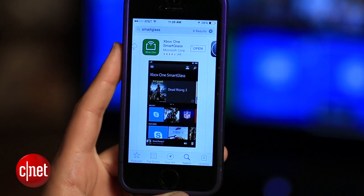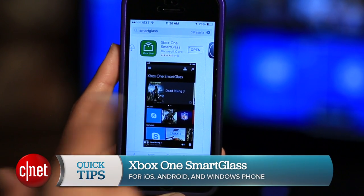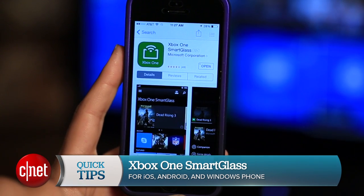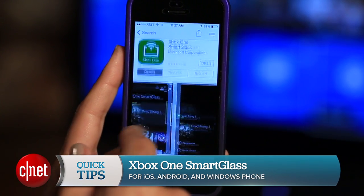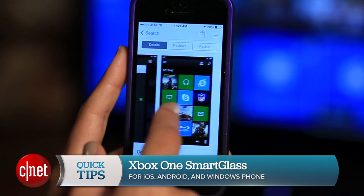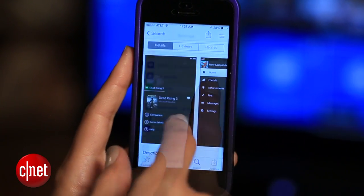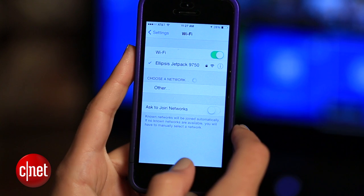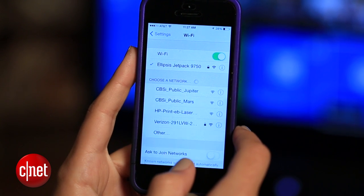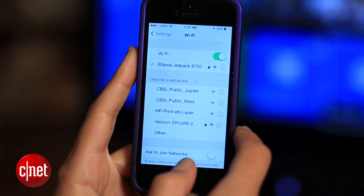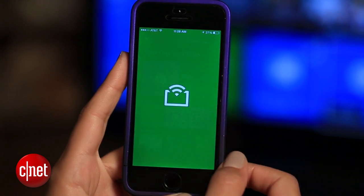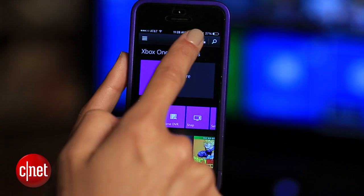First, download the Xbox One Smart Glass app. It's available on iOS, Android, or Windows Phone. Then, connect your phone or tablet to the same Wi-Fi network as your Xbox. Then, launch the app and tap Connect.